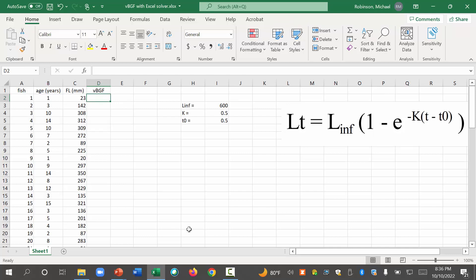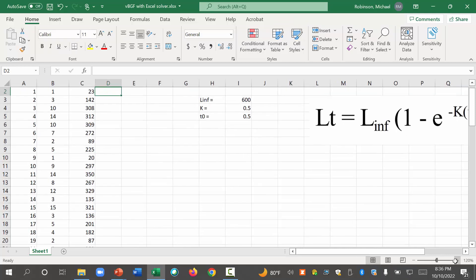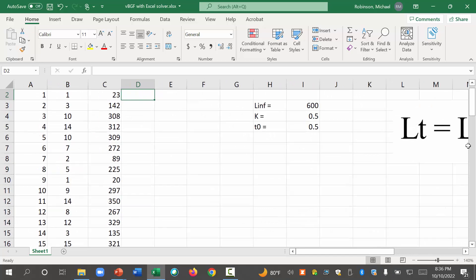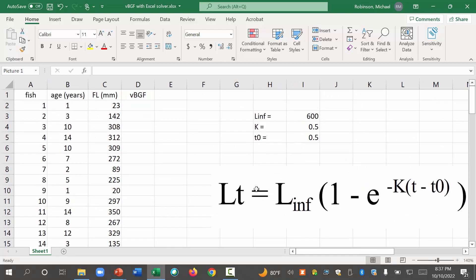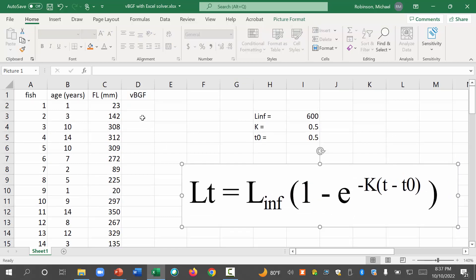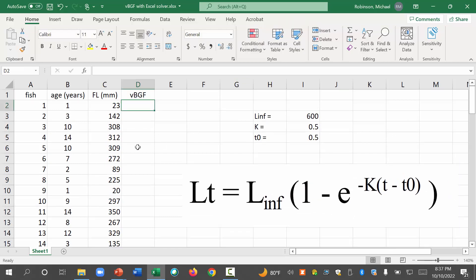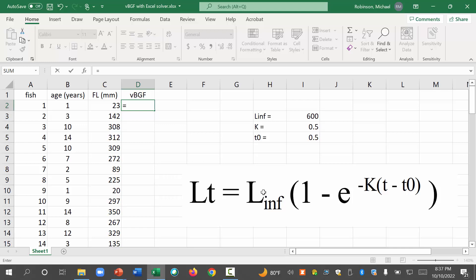So how do we do this? Let's enter in, maybe see if I can make this a little bigger, see if that helps on the screen. Let's enter in, what's our equation? The von Bertalanffy growth function says that the fish length is going to be equal to L infinity. Where is L infinity? It's over here. It's in I3. So we click on I3.